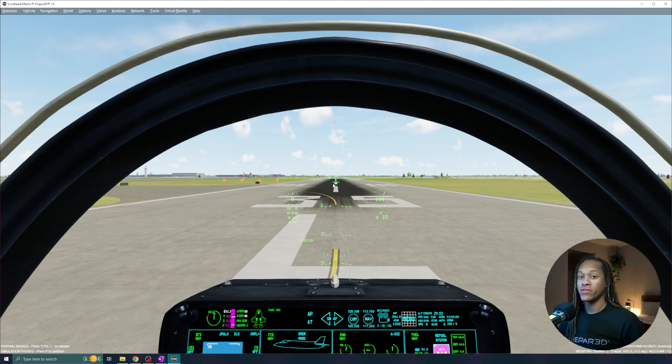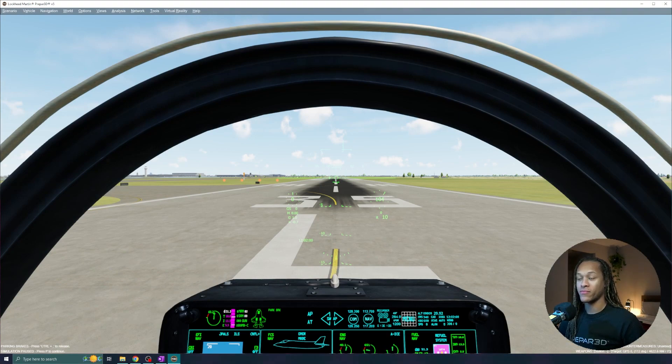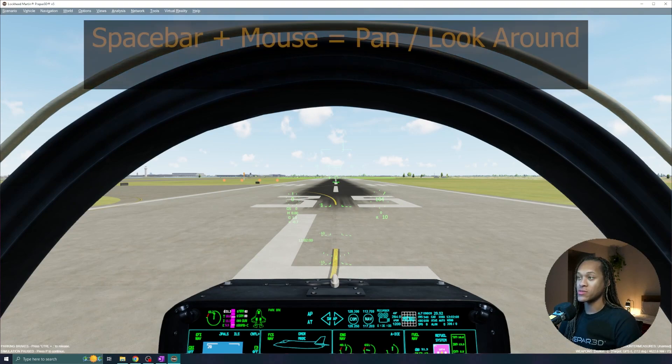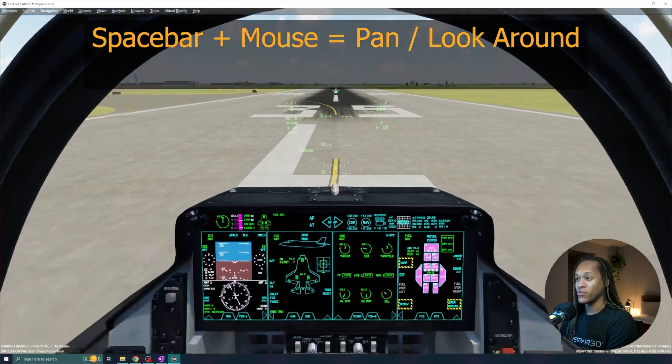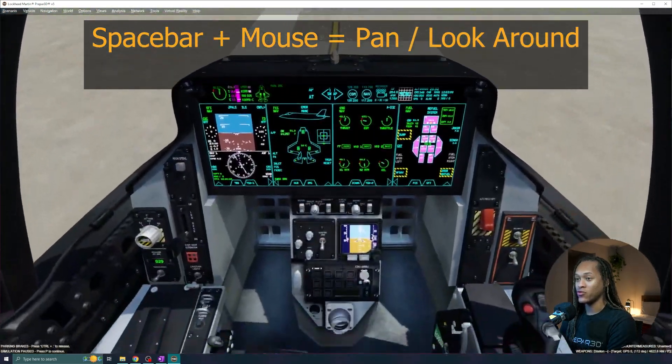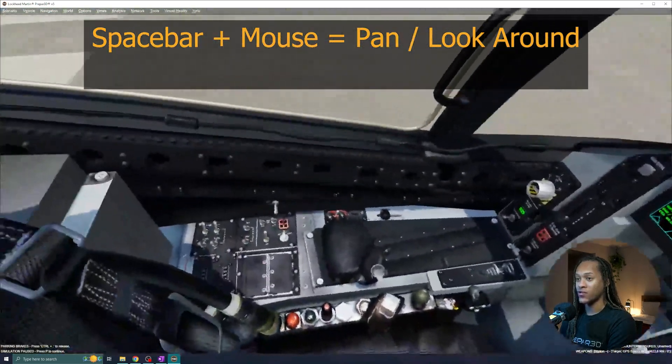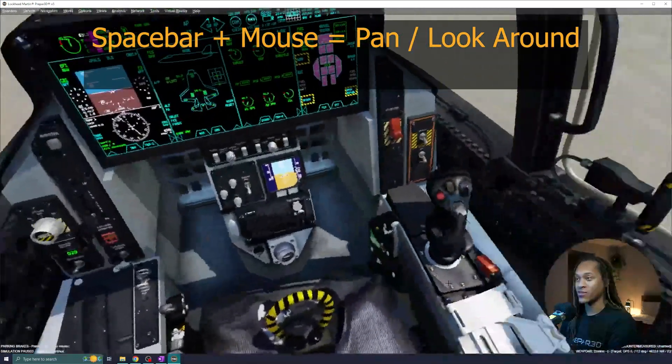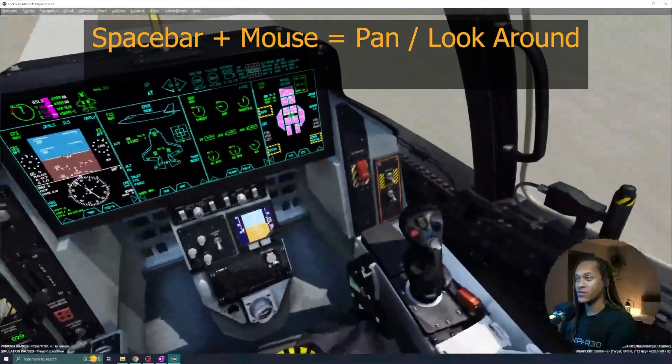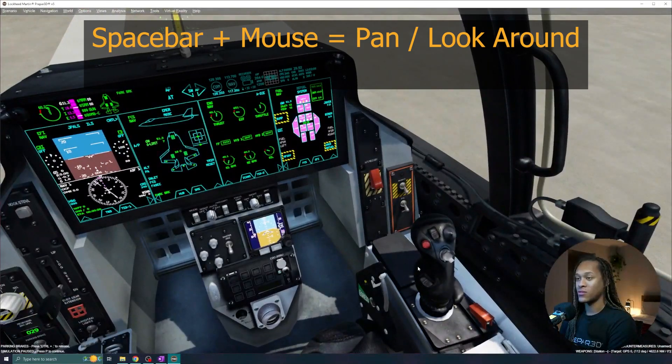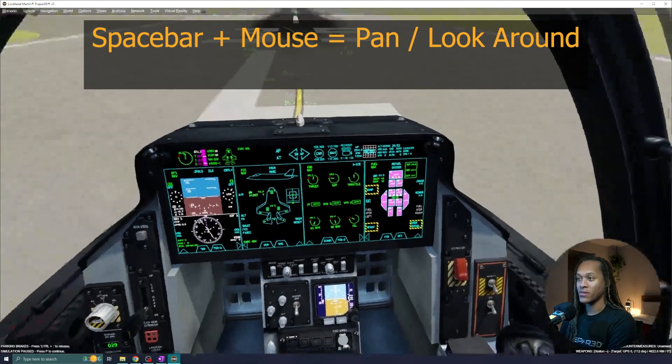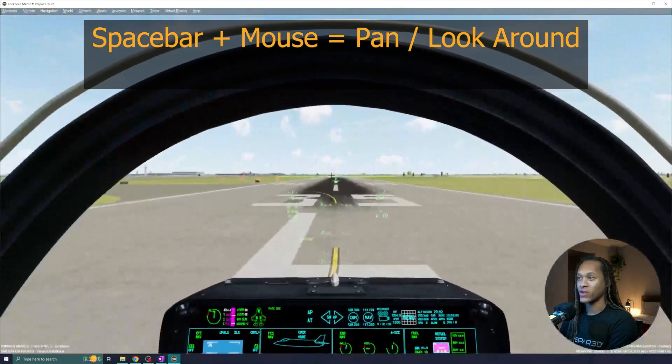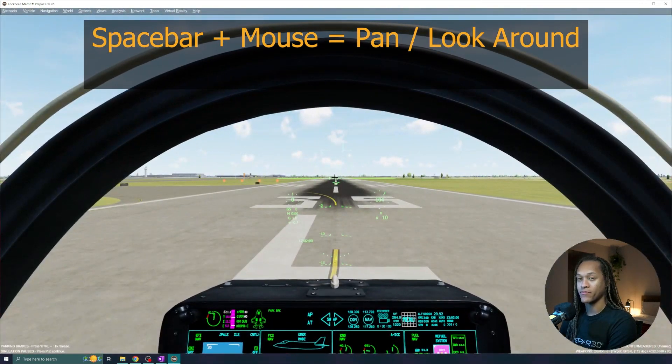Now, we are loaded into the simulation. Let me go over some basic controls that will really help you get started. The first is learning how to look around in the cockpit. By holding the space bar and moving your mouse around, you can drag and see around inside of the cockpit. And once you release, your view will stay there. To get back to center, just drag the mouse back up.